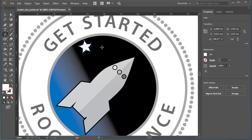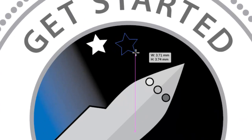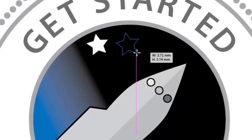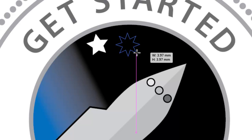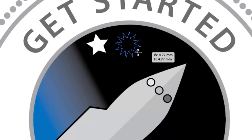The star tool remains selected. I'll start to press and drag the mouse button to draw my star. But whilst I've still got the mouse button pressed down, I'll press the up arrow key on my keyboard to add points to the star. And I can use the down arrow key to remove points.